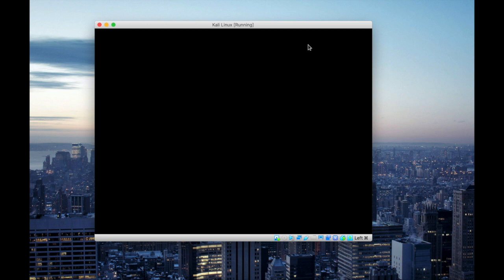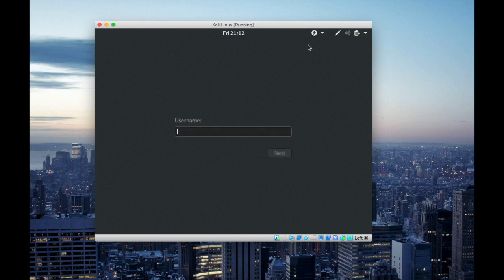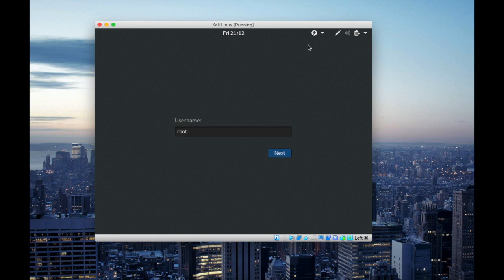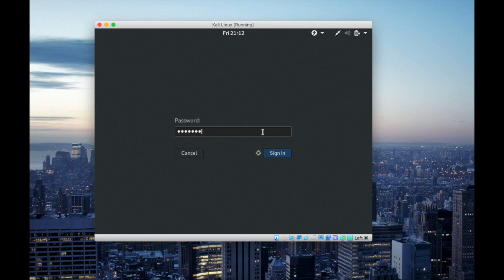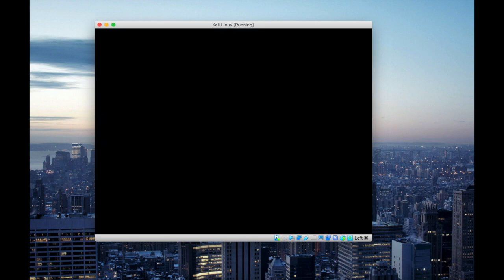So after the booting process is done, you will see this interface where you have to enter your username. So I have only one user root. I'm gonna enter root and my password for the root. If you have set up another user you will have a couple of user options.